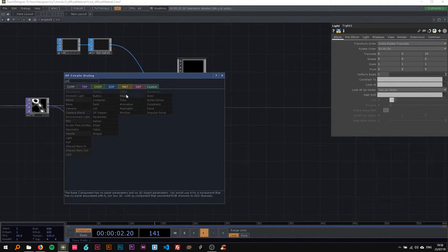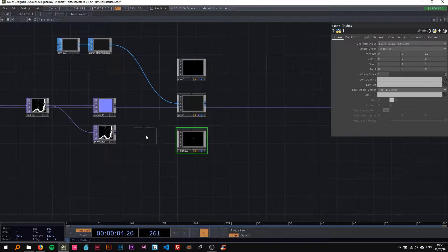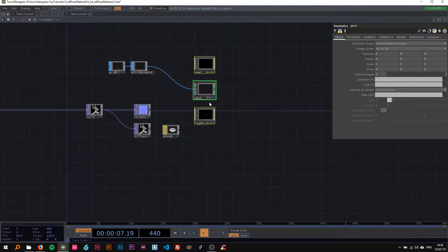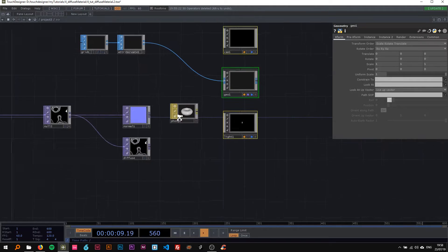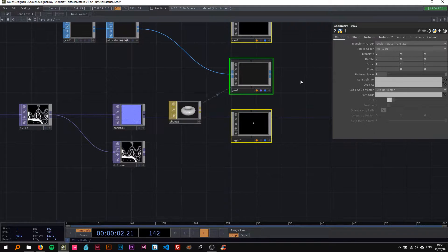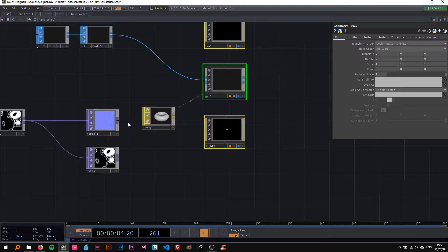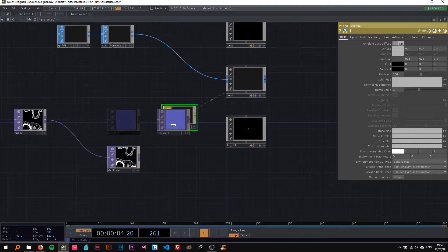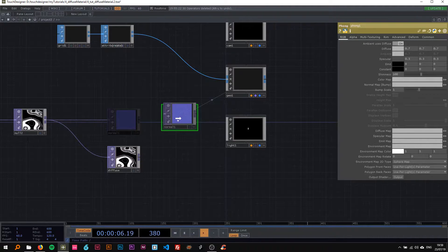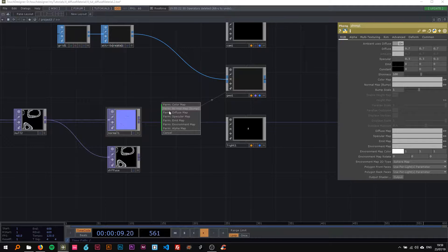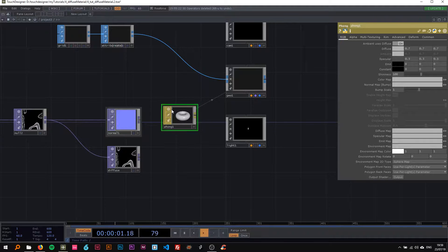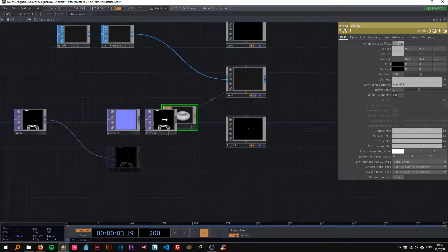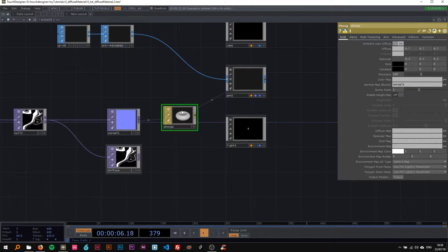I'll drop a Camera and a Light here, and also a Phong material. Drop the Phong onto the geo and set it as the material. Then I want these two — the normal map and the diffuse map — to be the maps for the Phong. Drop the normal map on and say 'parm normal map,' and drop the diffuse on and say 'parm diffuse map.'